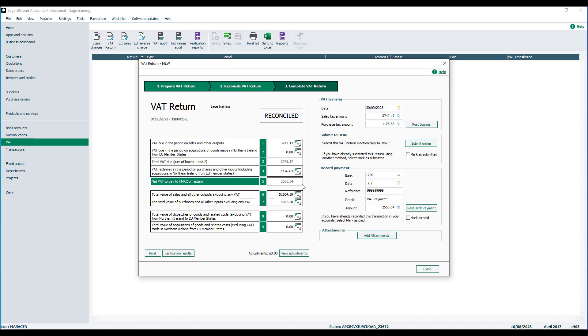There are three final steps for step three of the VAT return. The first one is to complete the VAT transfer. This is very simple. The click of a button will post the journal, transferring your values from your sales and purchase tax accounts onto your VAT liability nominal code.